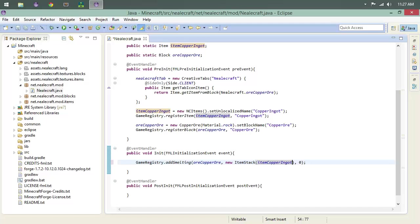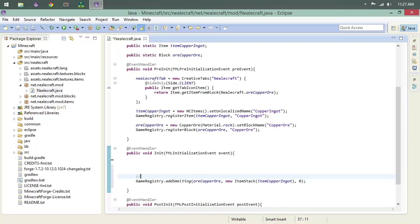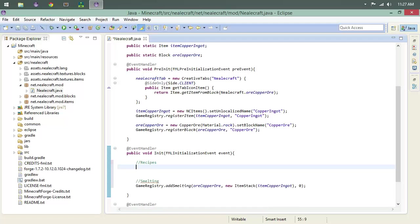So the next thing we want to do is a recipe. Let's actually do this - let's say that this is just smelting. And then we're going to come up here and we're going to have recipes, comments, and that way we can easily identify our code as we're going through.